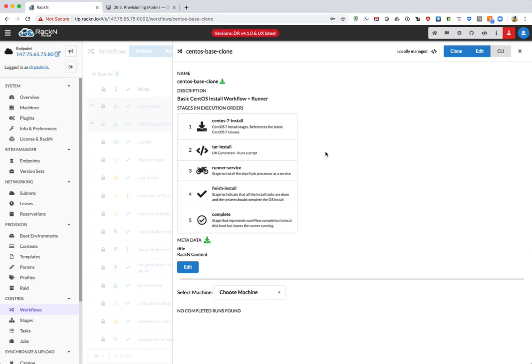So now this CentOS base clone contains the updated stage that we've created through the shell script helper. That's it. Hopefully this little training video was instructional. Let us know at Racken.com—I'd love to hear your thoughts or comments, or check in with us on Slack. Thank you very much.